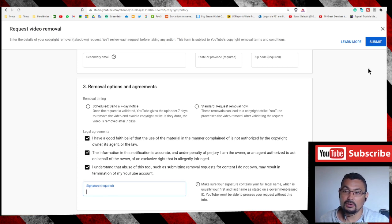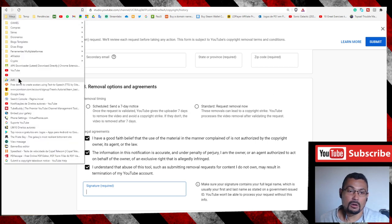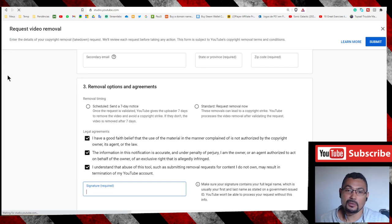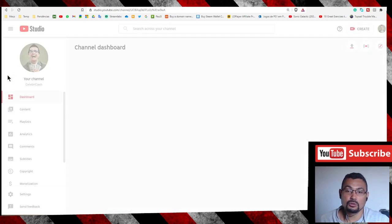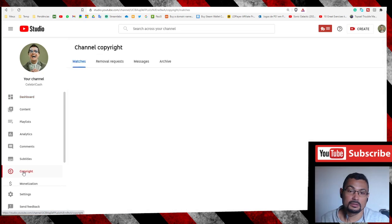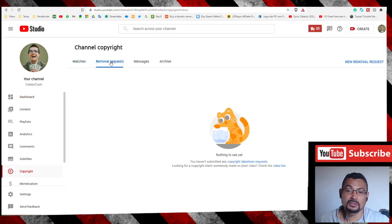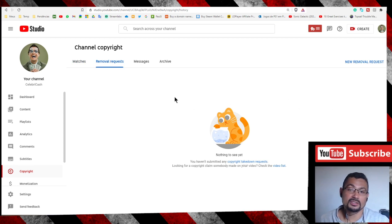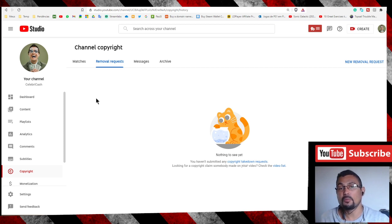That's it. If you want to check the status of the request, go to Copyright again, go to Removal Requests, and your requests will be shown here.